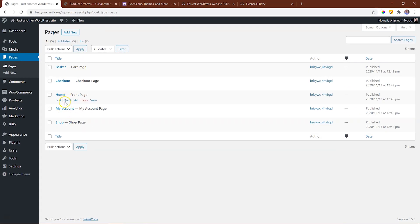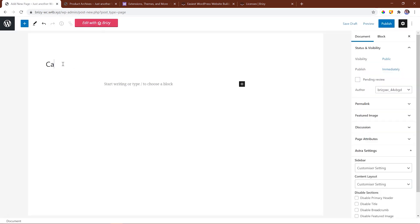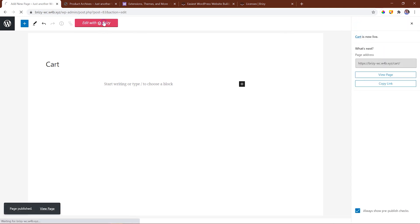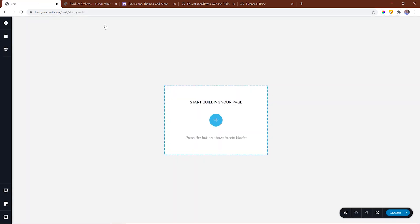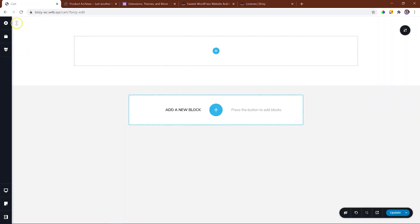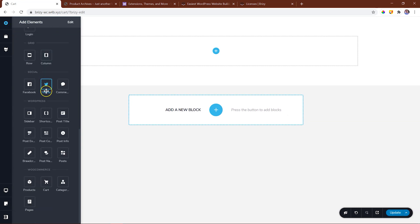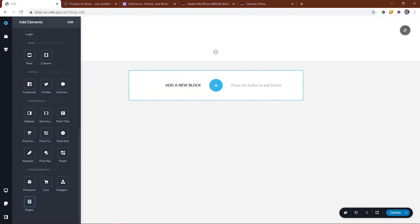For WooCommerce pages such as the cart, checkout, and account page, we are restricted to the internal default rendering of those layouts by WooCommerce. But with the Brizzy WooCommerce builder you can create your own pages and use the elements for these pages to build out the page to your heart's content.